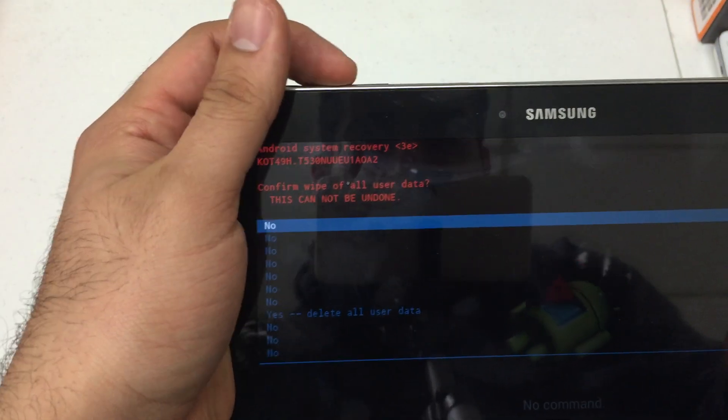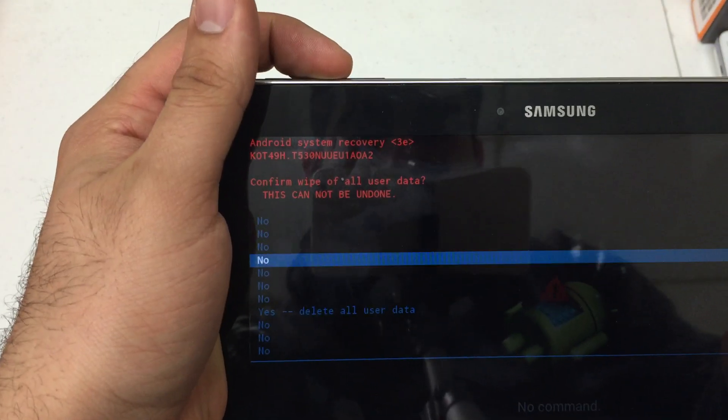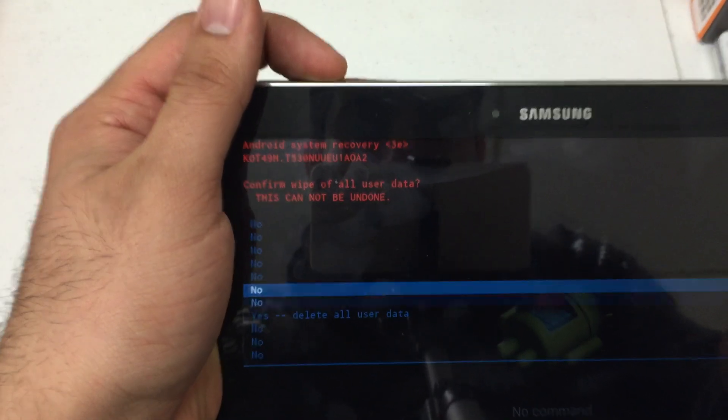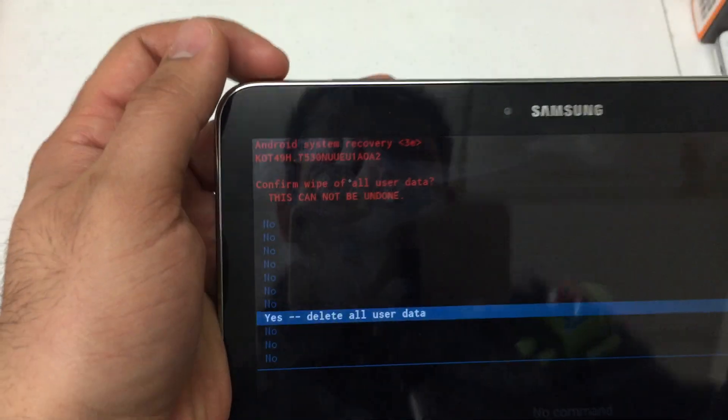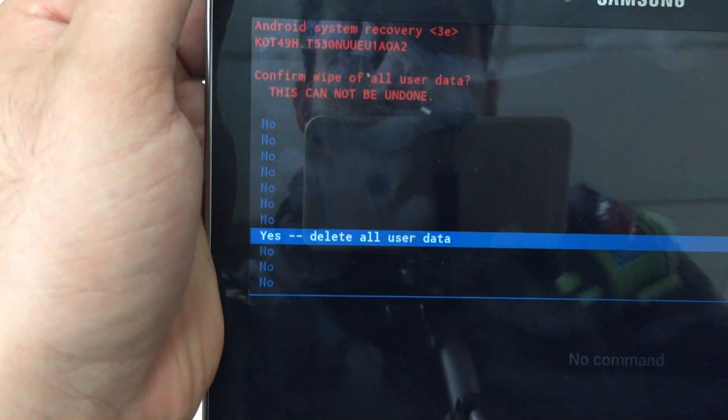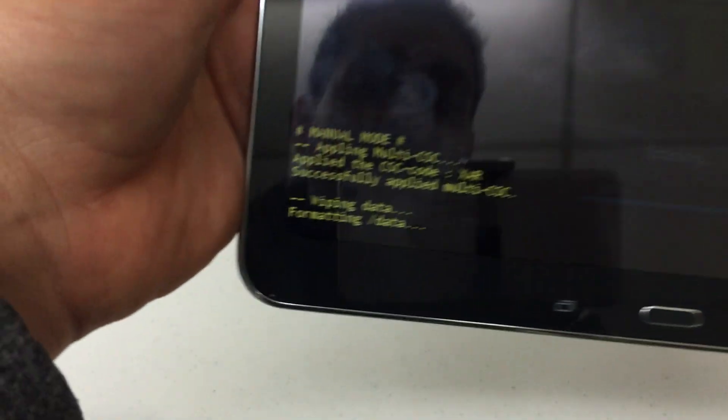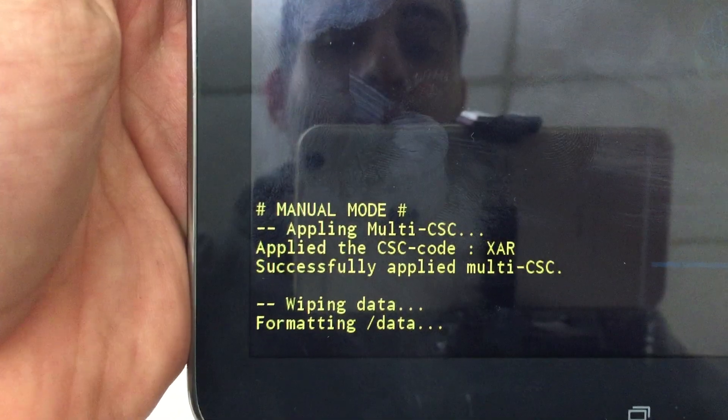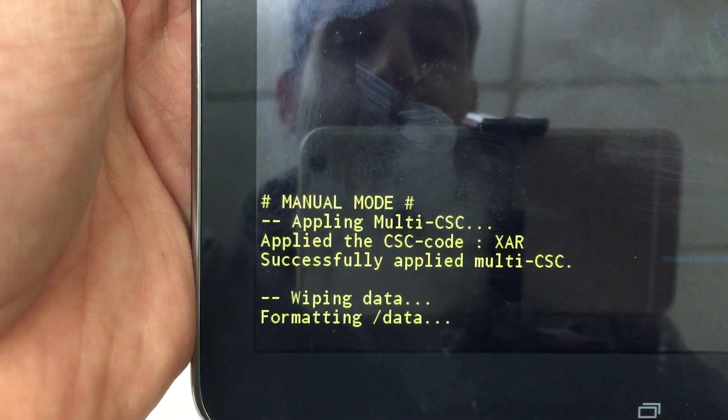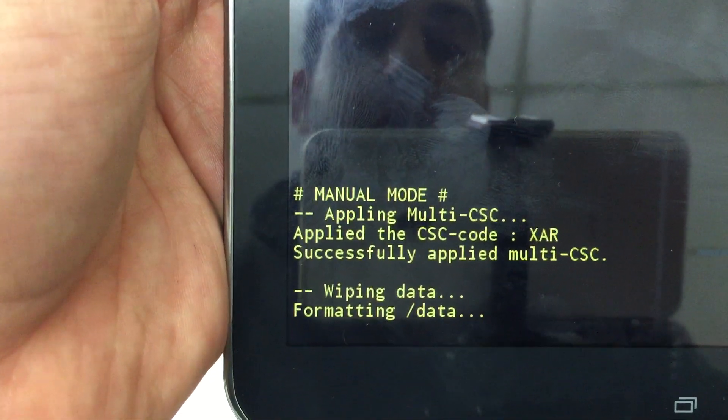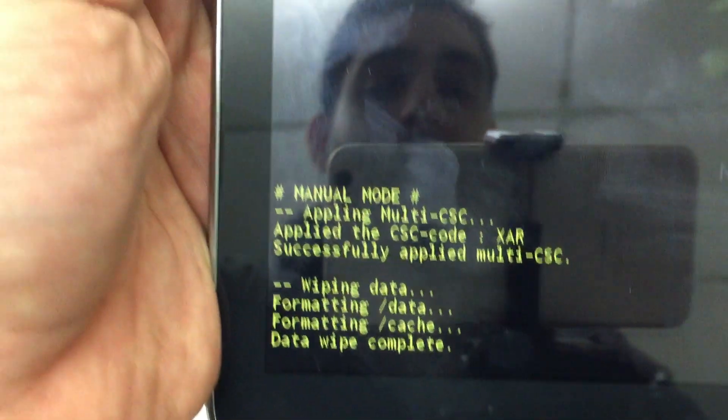There we go. We're gonna also use the volume keys to navigate once again all the way down to yes delete all user data. And we've initiated the format of the device.